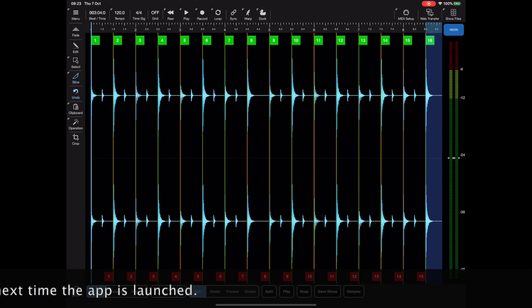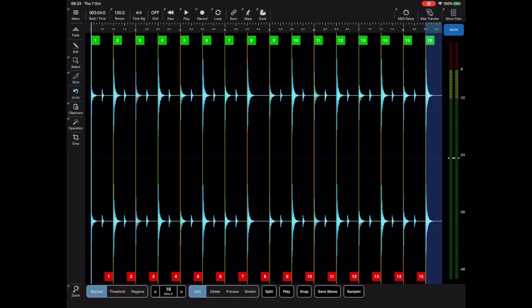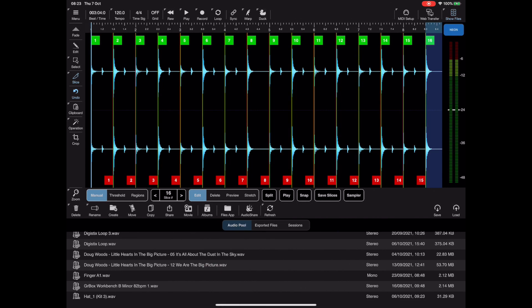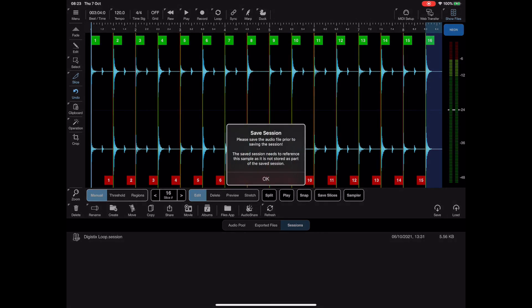Now just saving a waveform does not save the slices, it just saves the waveform. So to get around that we have these things called sessions now, and we can save and load sessions from the media bay. If you look there's a new sessions tab on the media bay. Now if I try and save this session you'll notice that we immediately get an error because we never actually saved the audio to disk.